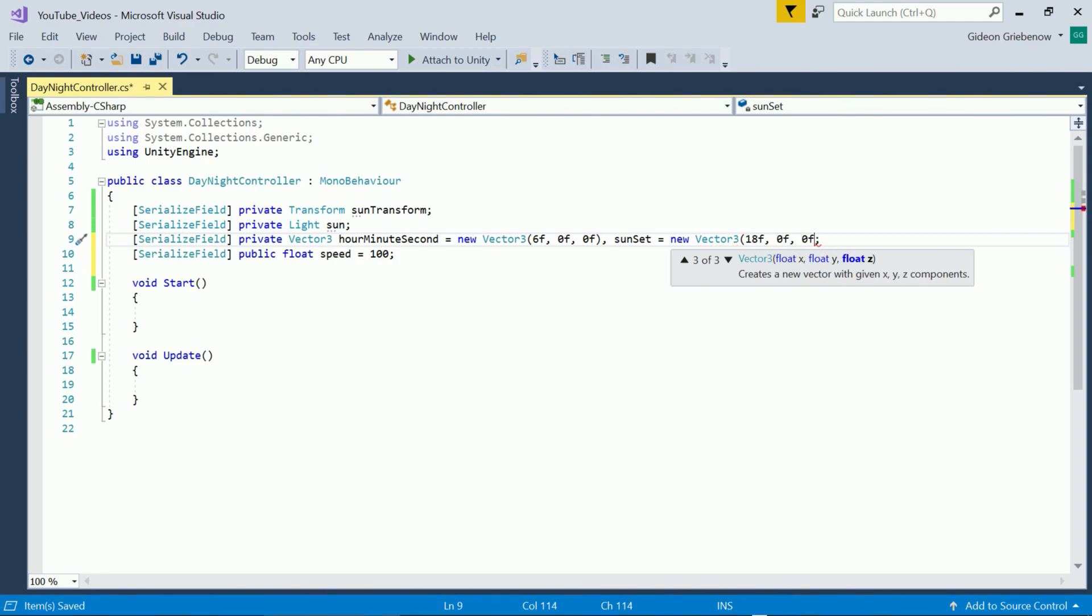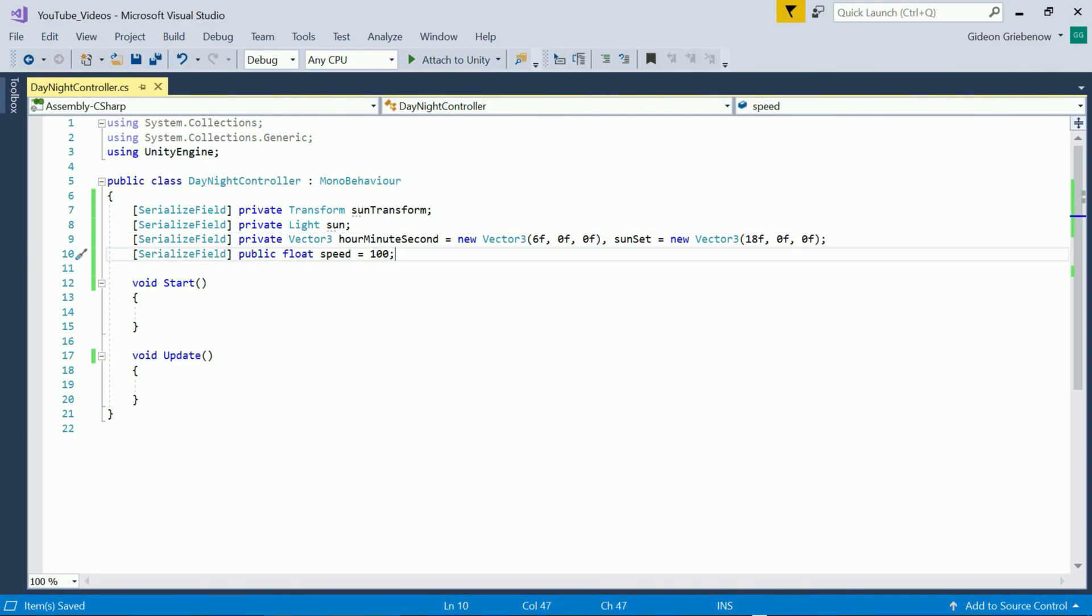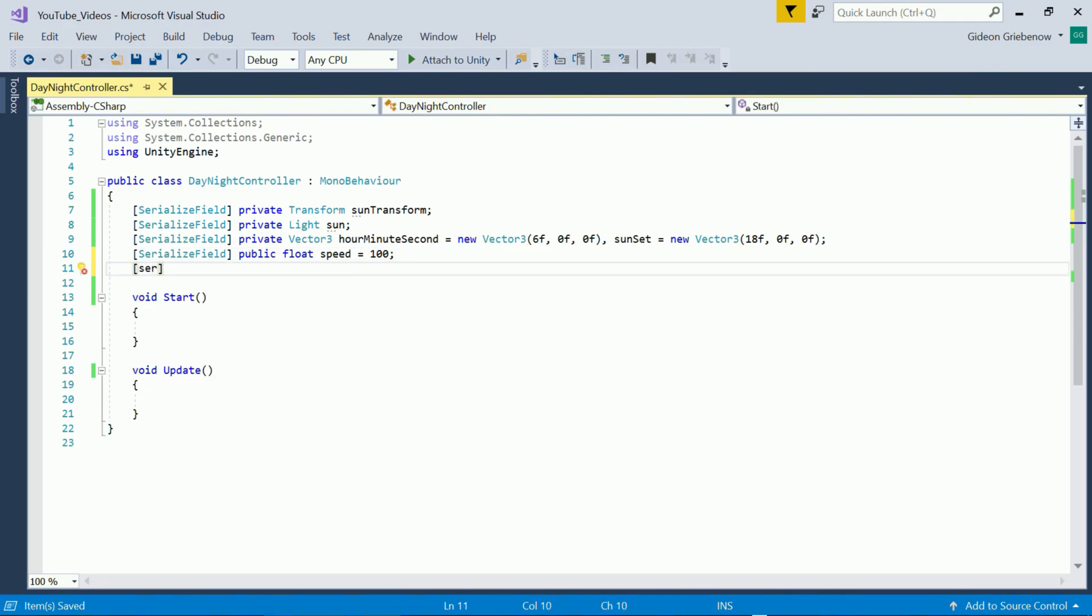To make the day-night cycle a bit more adjustable we also cater for sunset time as a parameter which we set to 6 p.m.